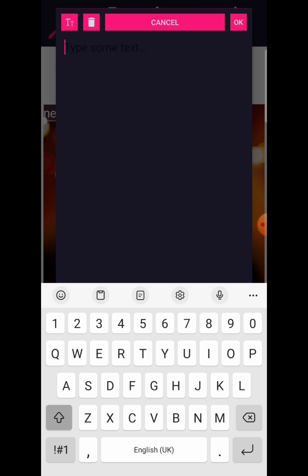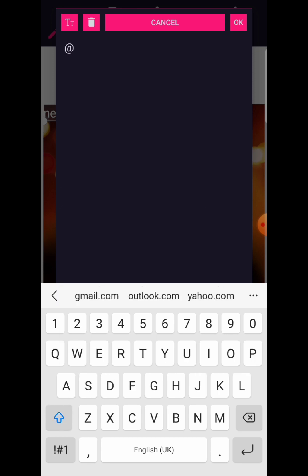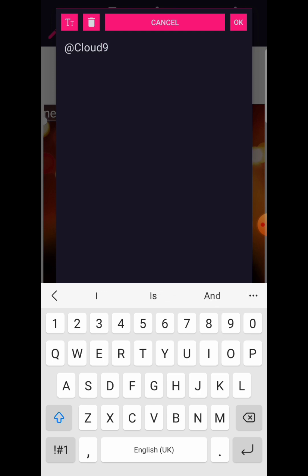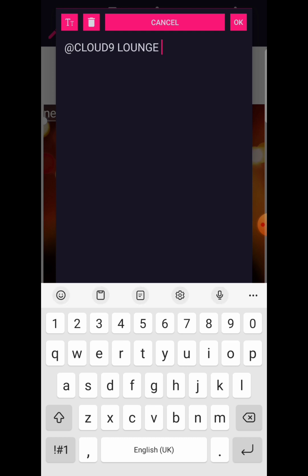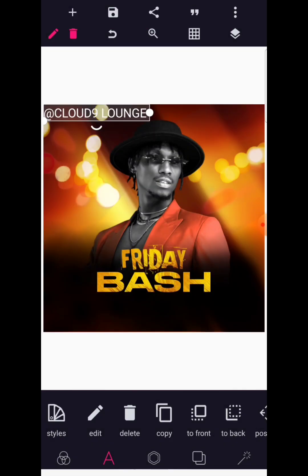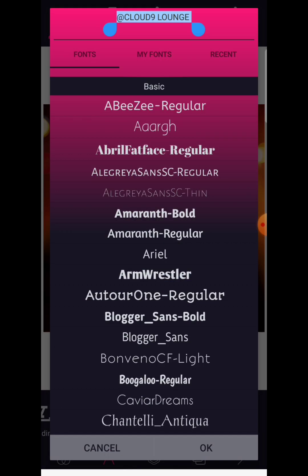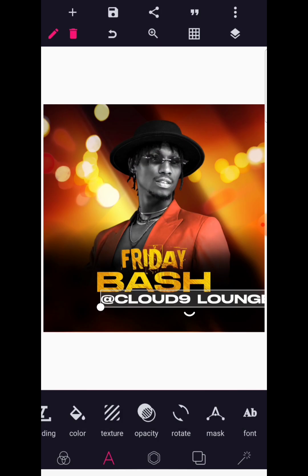So we have 'FRIDAY BASH' — that's the first thing. The next thing we are going to do is write the venue, which is at Cloud Nine. Cloud Nine Lounge — this event, the Friday Bash, is happening at Cloud Nine Lounge. Now go to your font area; we are still continuing with the Stretch Pro font.